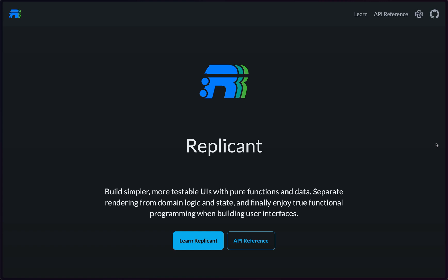Welcome back to 70Wise with Replicant, a series of videos where we're developing user interfaces for the web with Clojure, Replicant, and functional programming.